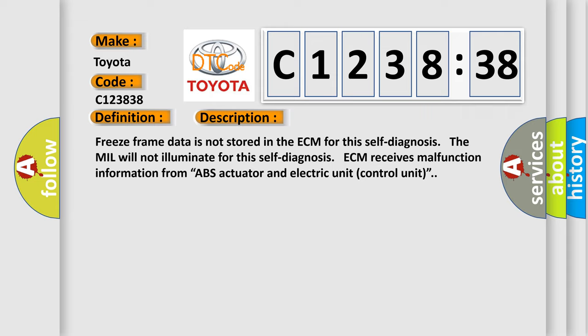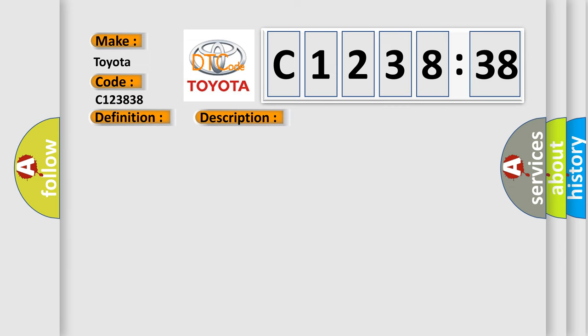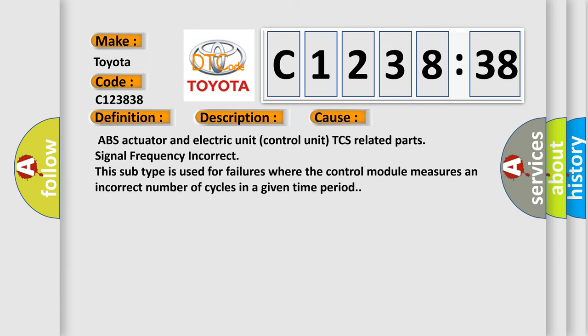Freeze frame data is not stored in the ECM for this self-diagnosis. The MIL will not illuminate for this self-diagnosis. ECM receives malfunction information from ABS actuator and electric unit control unit.